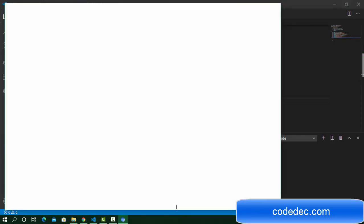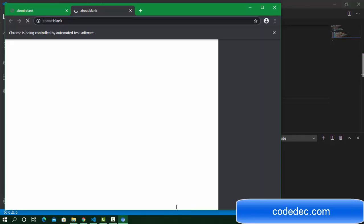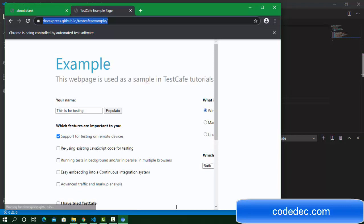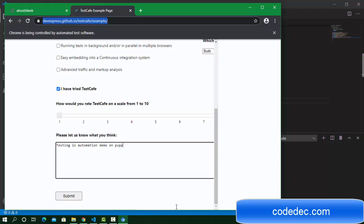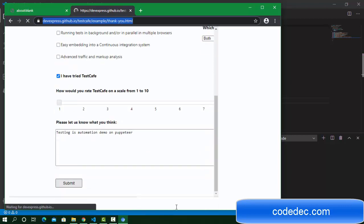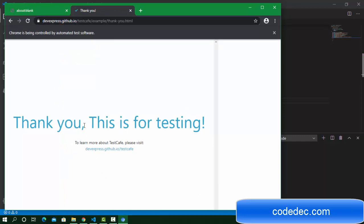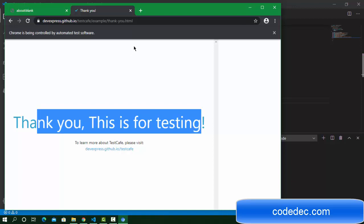It's going to open the browser, navigate to the URL, and enter the values. You can see everything is selected and executed. 'Thank you for testing' is the message after submitting that button.